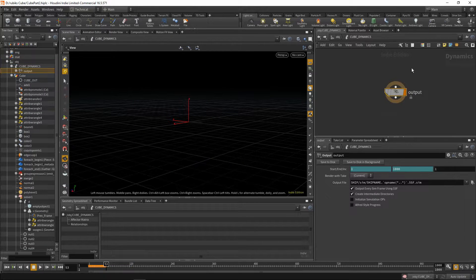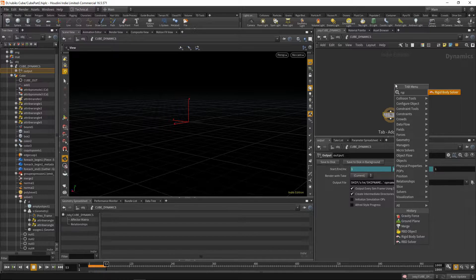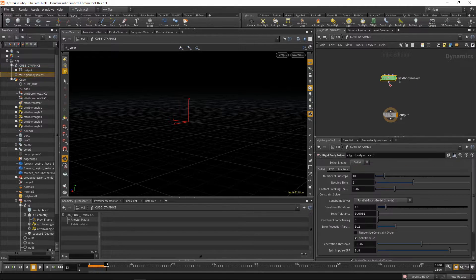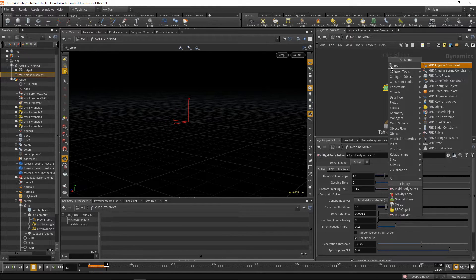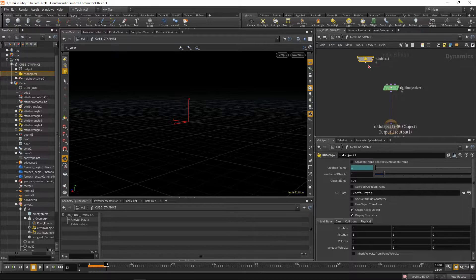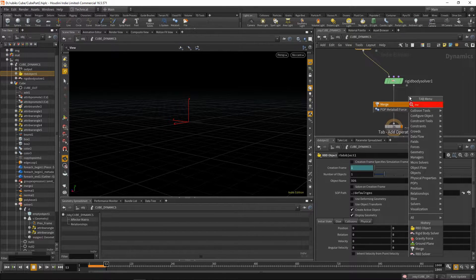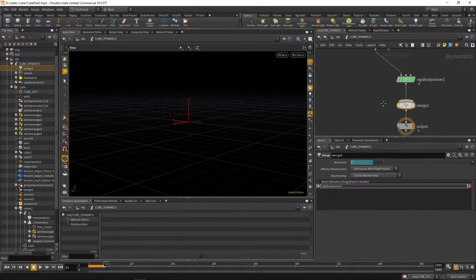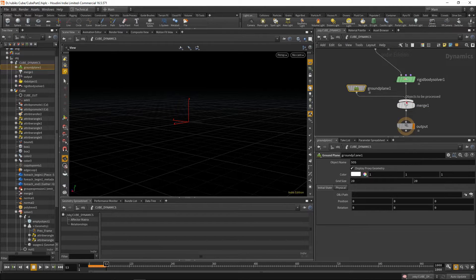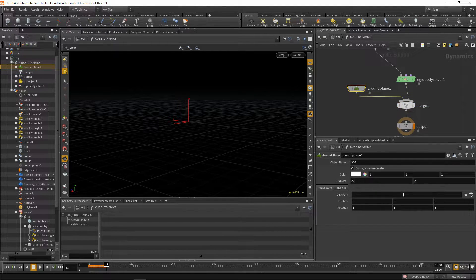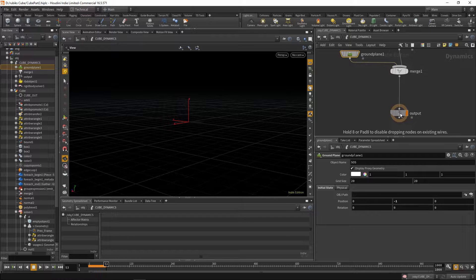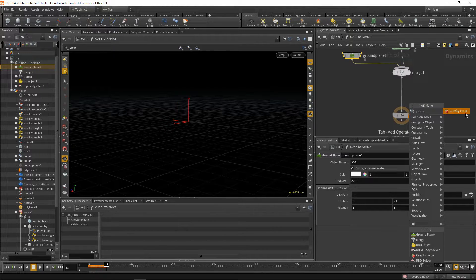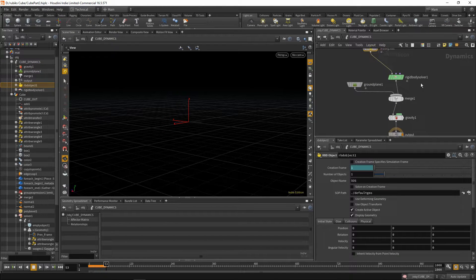We'll dive inside and drop a couple of things. Firstly, we'll drop a rigid body solver, plug this rigid body solver into our output, and then drop down an rbd object. Plug this into the first input of our rigid body solver, then merge in a ground plane, swap our inputs around, and move this ground plane down on the y-axis, minus one. Last thing, we'll drop a gravity force, and then we can bring in our rbd object.